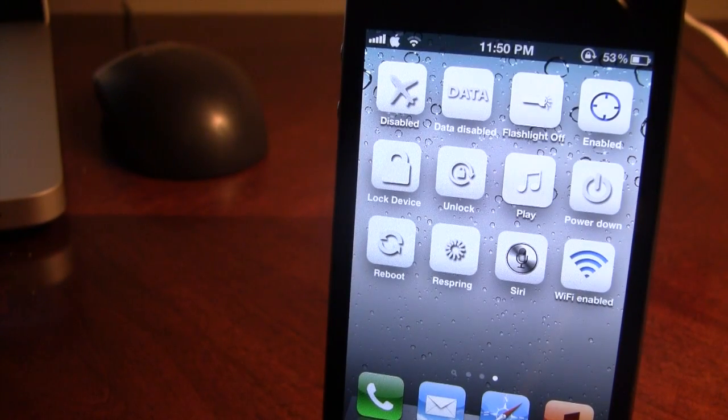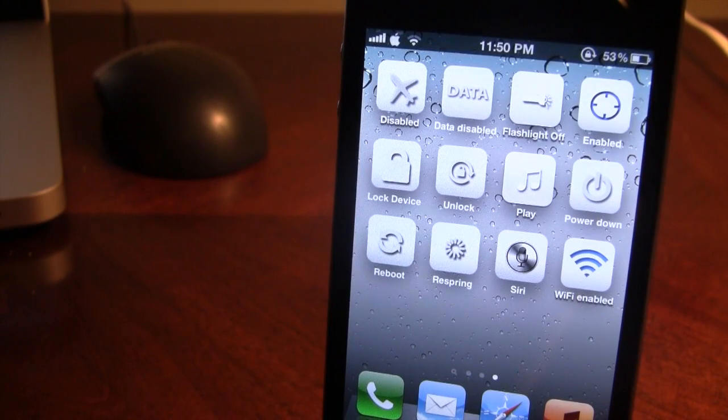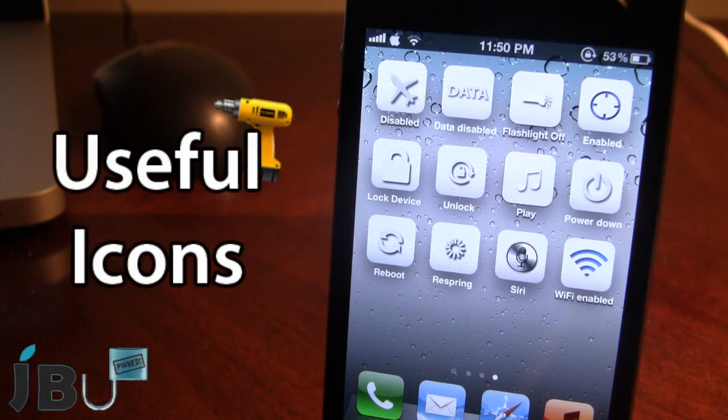Hey guys, it's Mitch from jailbreakuntethered.com and today I'll be going over Useful Icons.